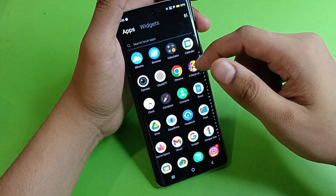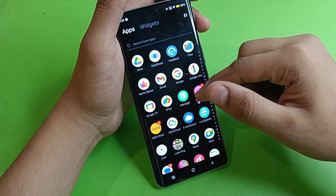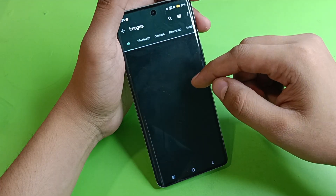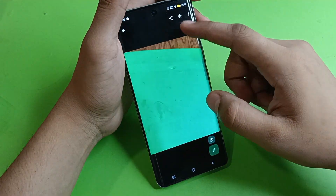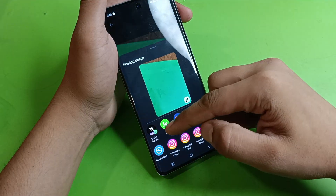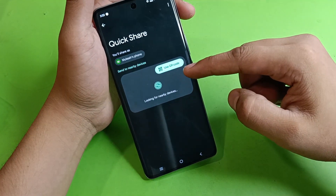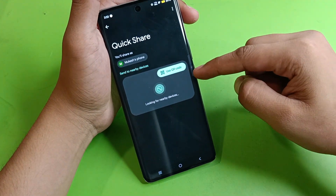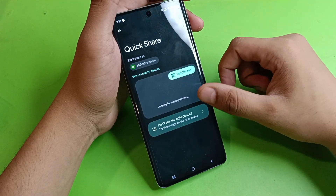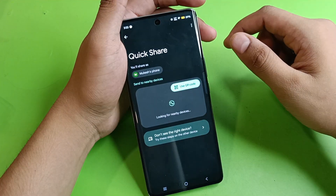From here you can share files. Go to the File Manager, then go to Images or whichever folder you want. If you want to share a file, click on Share, then click on Quick Share. You can use the QR scan, and it will start looking for a nearby device.